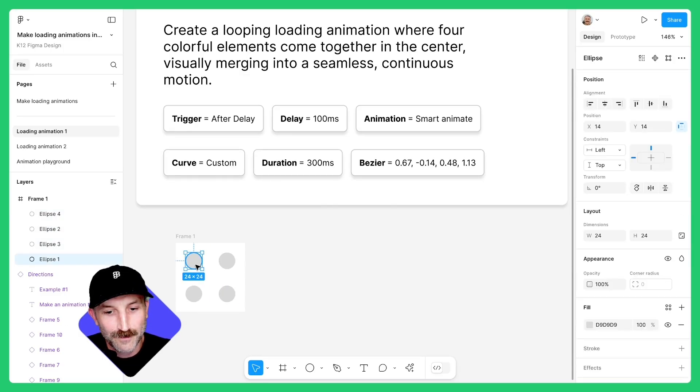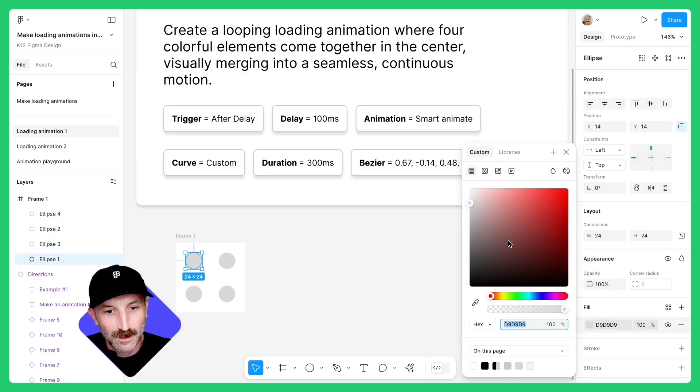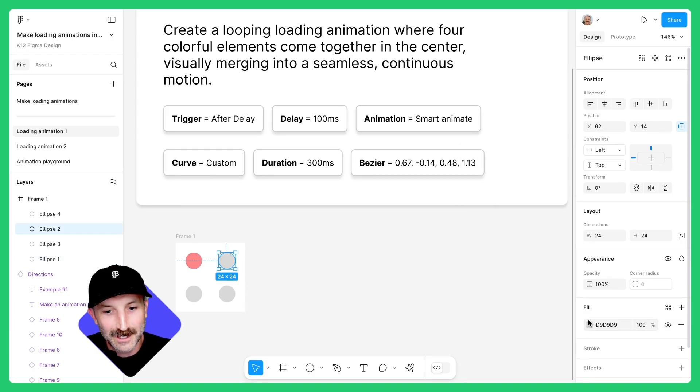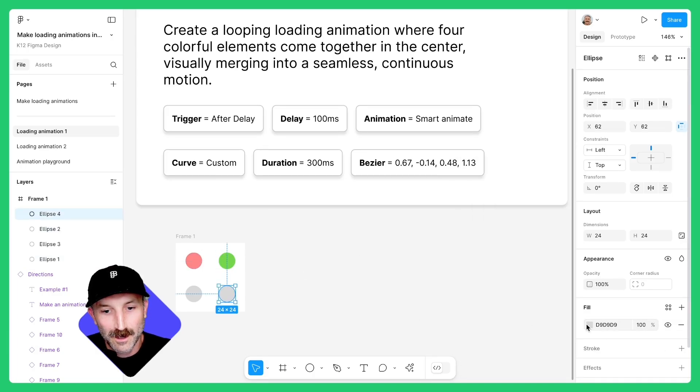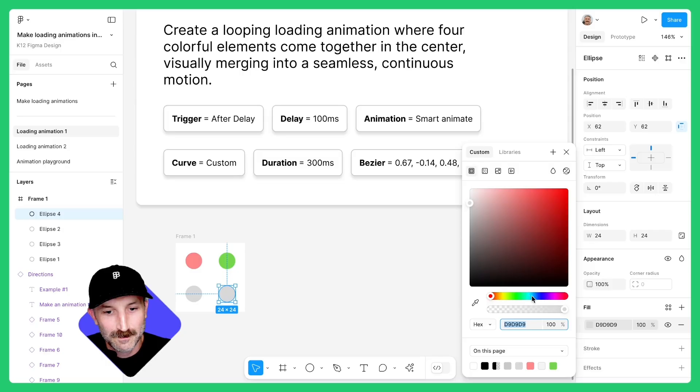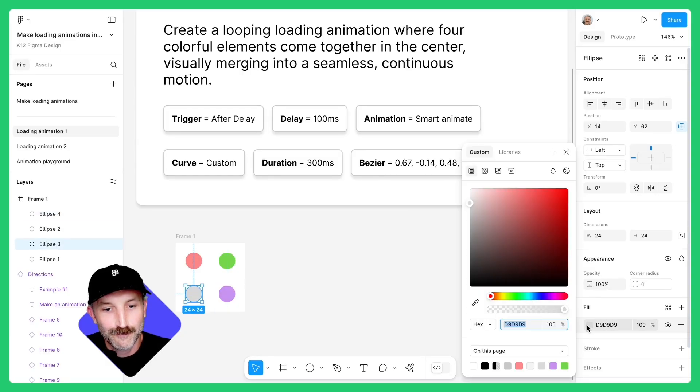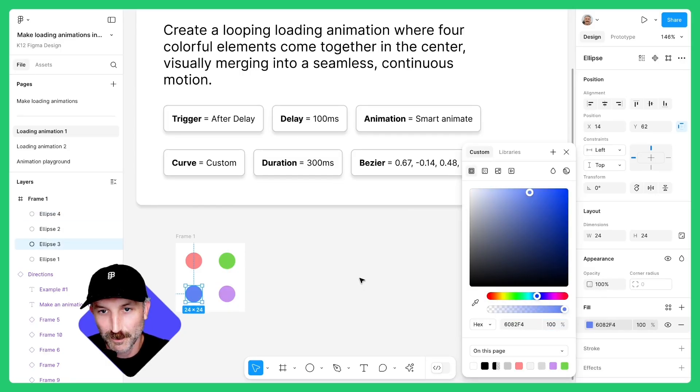Click on the first circle and let's make this red. Click on the second circle and let's make this a green. Click on the third circle, let's make it purple, and click on the fourth circle and we'll go with a blue.